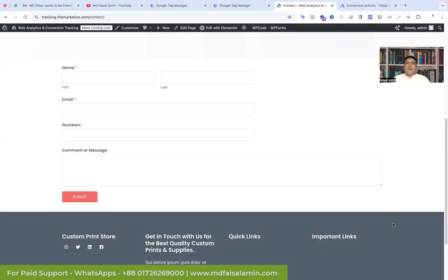Hi Digital Marketers, this is Faisal Amin. Welcome back to my channel. Today I will show you how to set up Google Ads offline conversion tracking. That will be a one-time setup and you won't need to use another CRM to connect your data. So no more delay, let's get started.